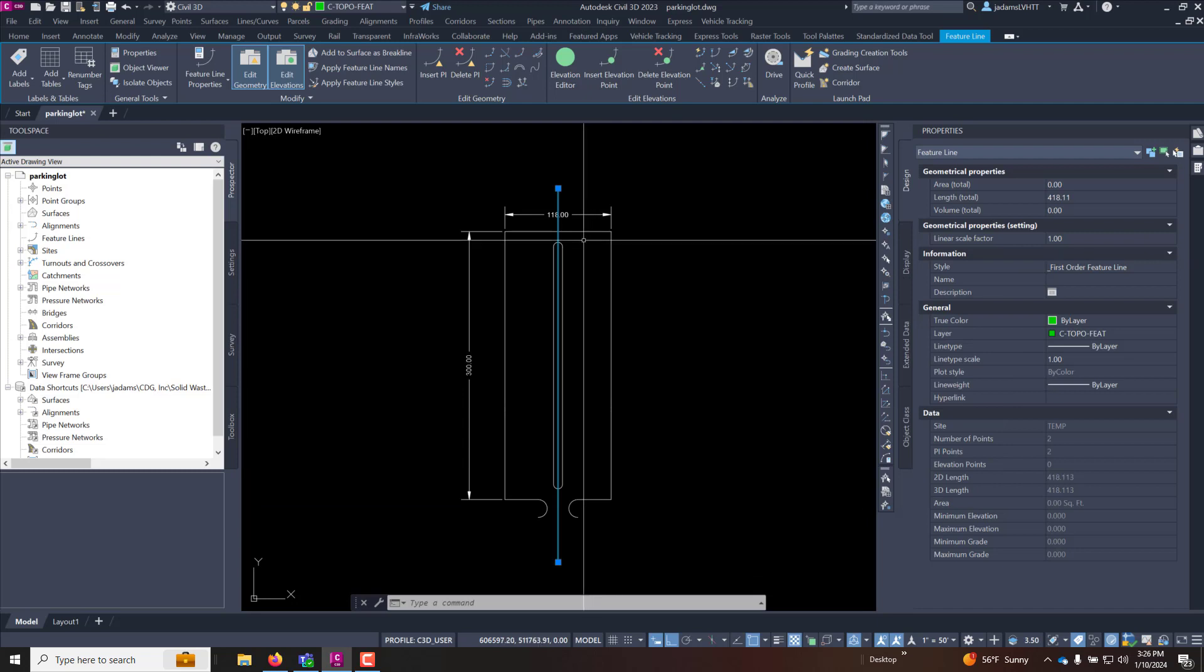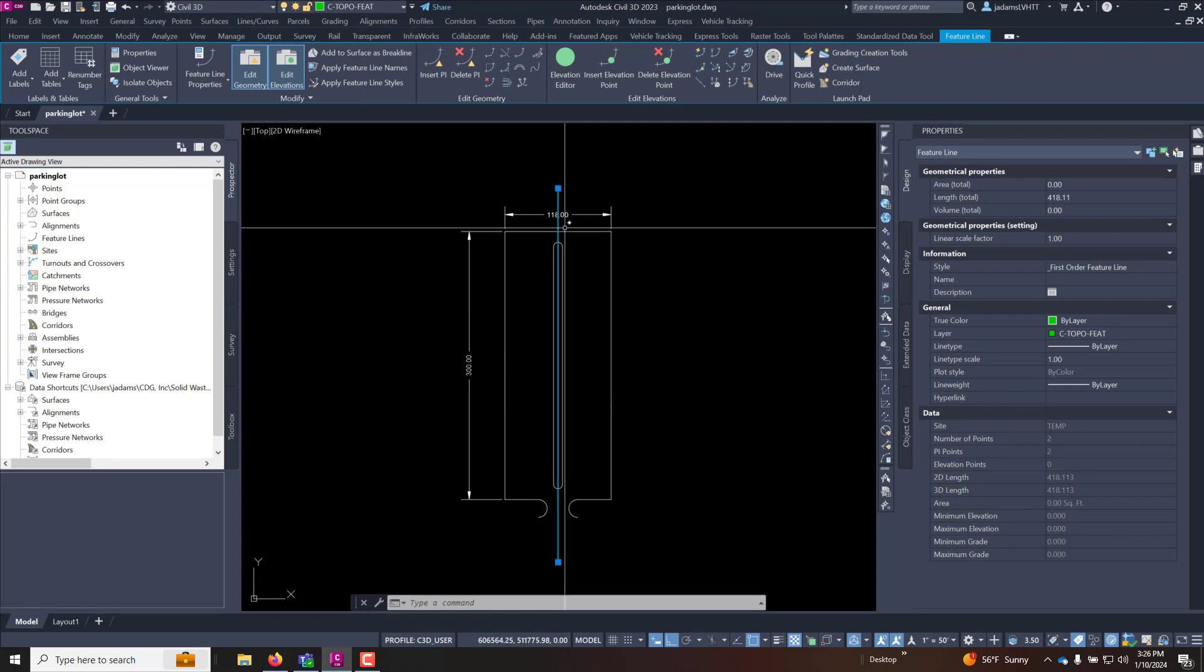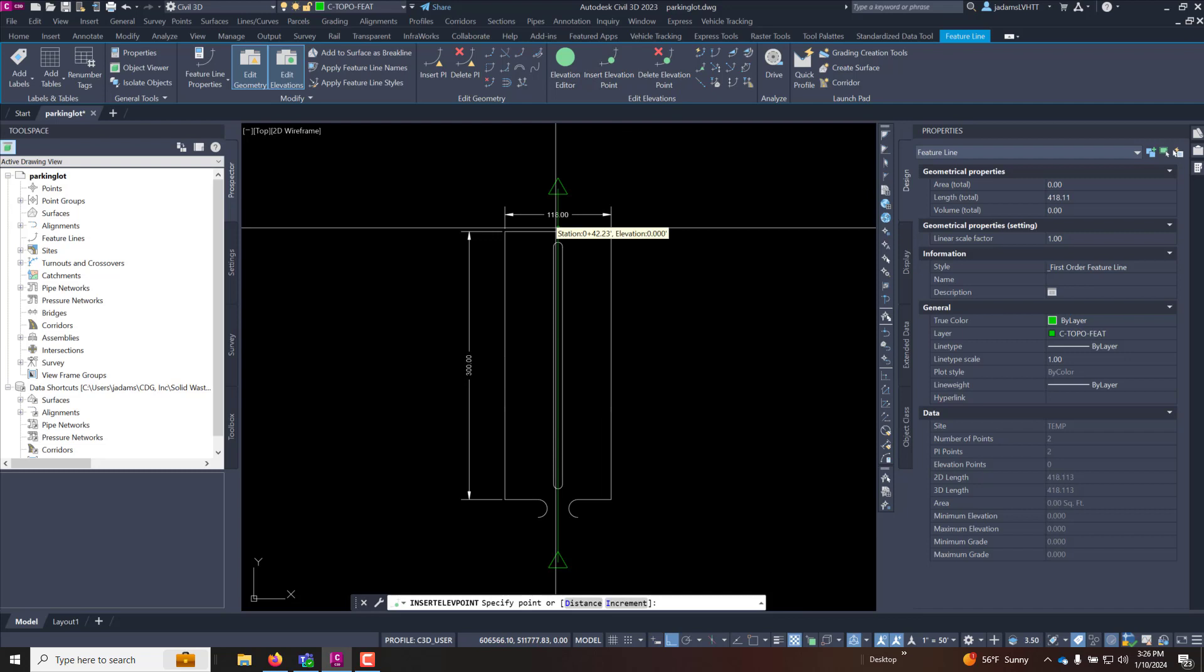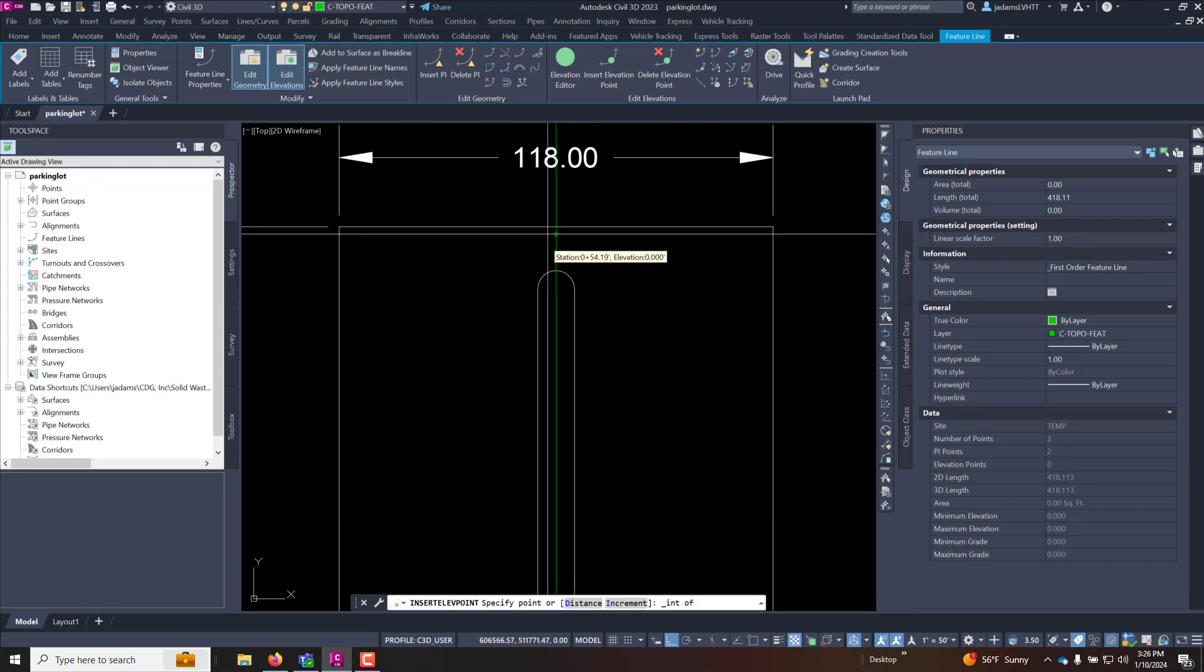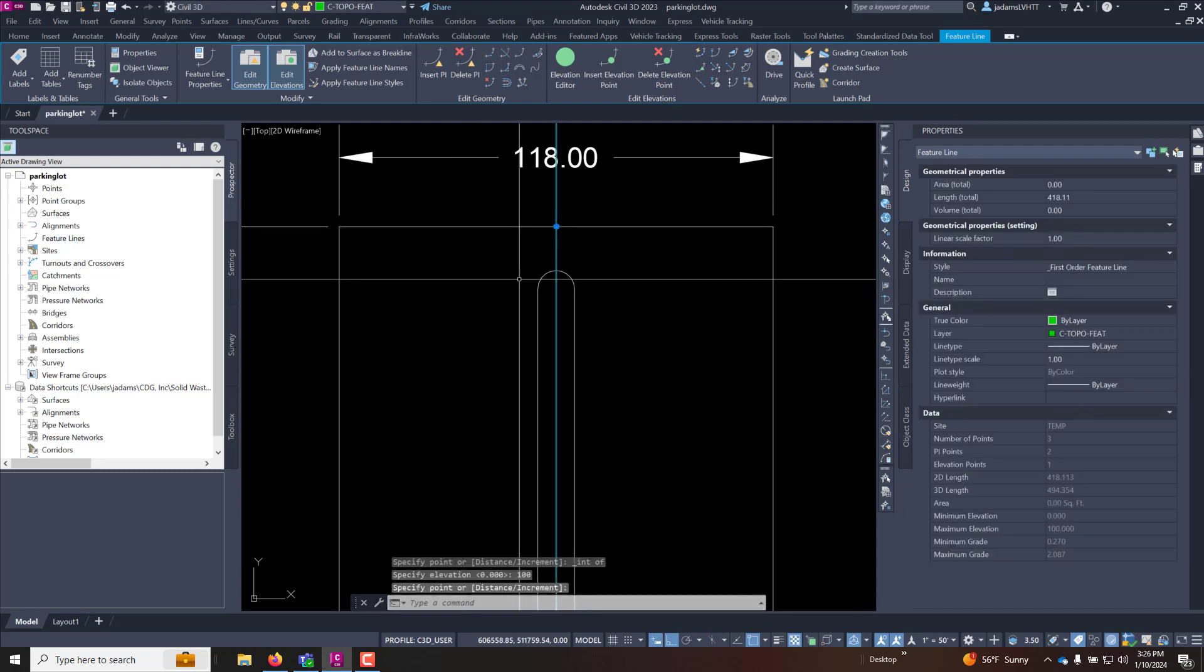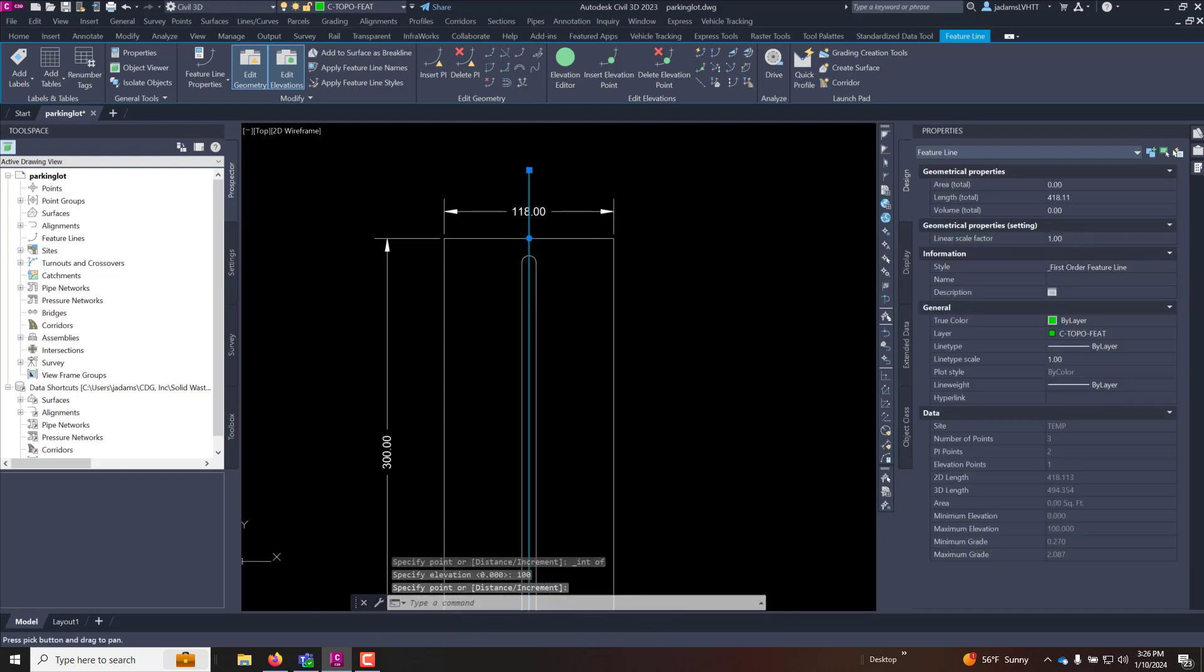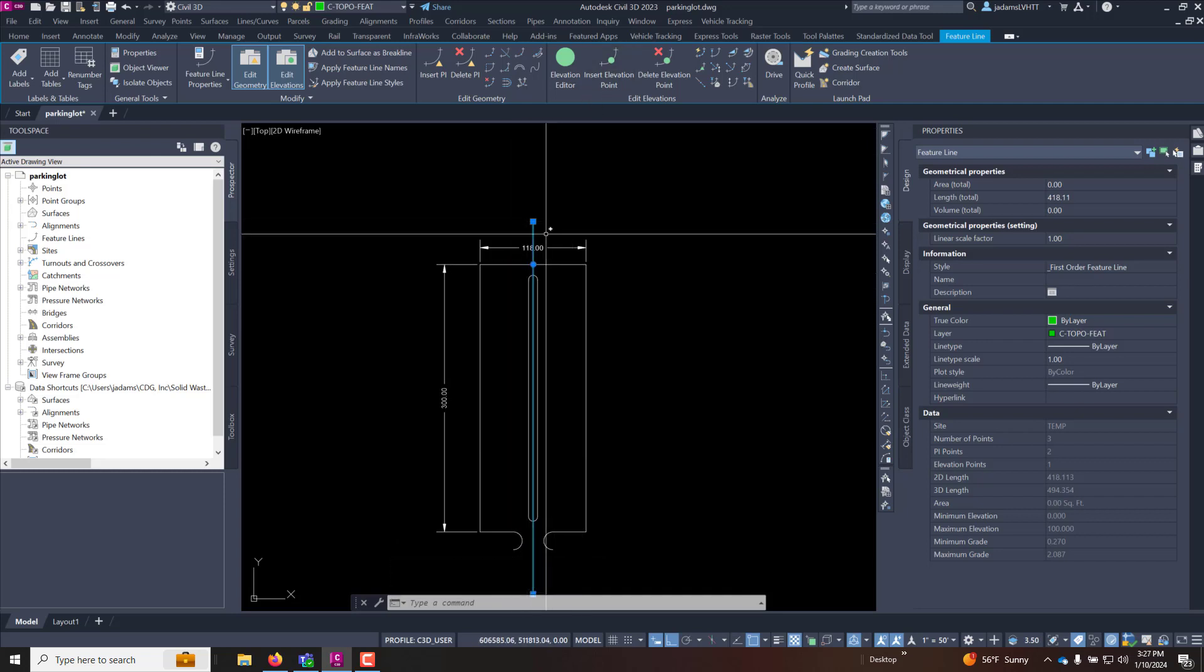Now that I have that, we said we wanted elevation of 100 to be right here at this midpoint and where it hits the edge of pavement. So I'm going to insert an elevation point at that intersection. And I am using elevation point instead of a PI because this is not a change in orientation of the feature line. If you don't have a change in orientation and you're only wanting to control slope or elevation it is recommended that you use elevation points.